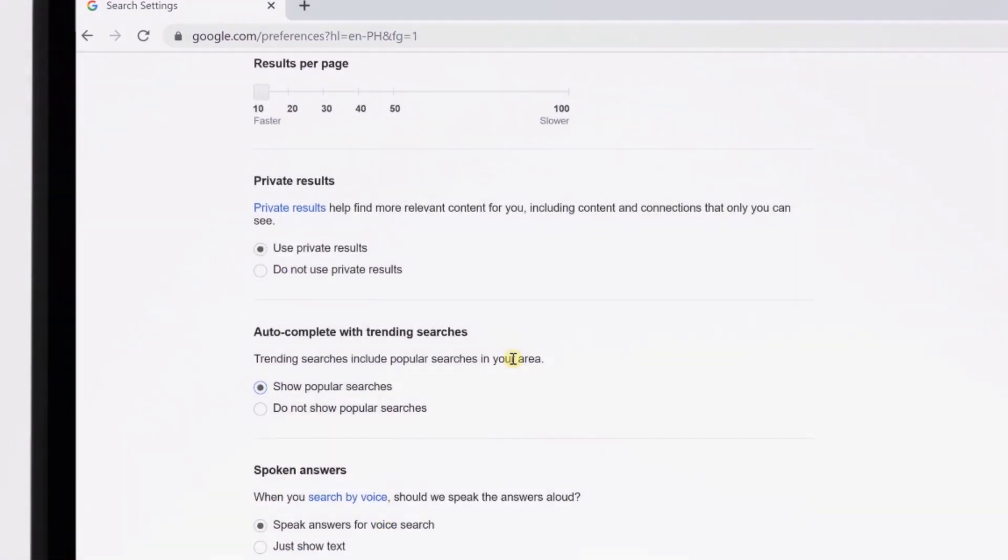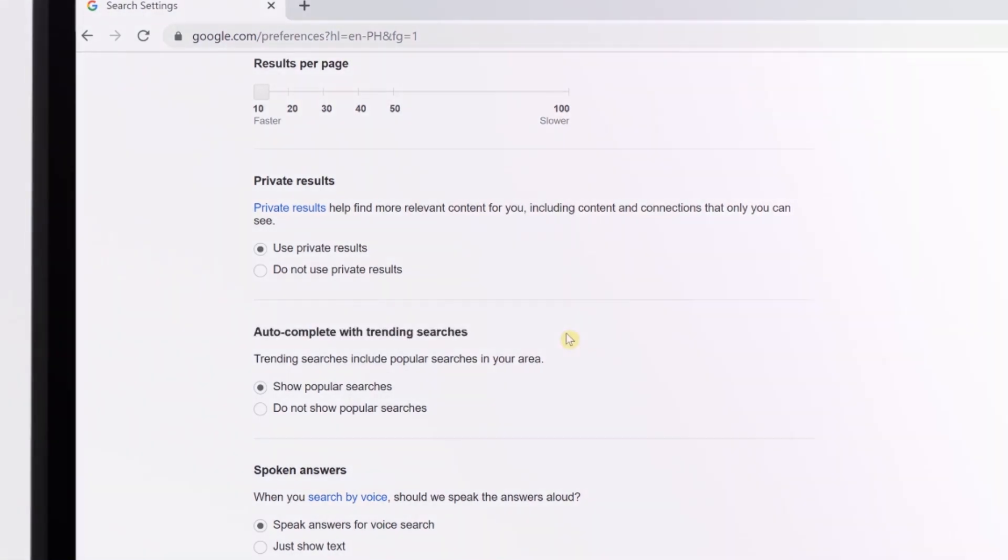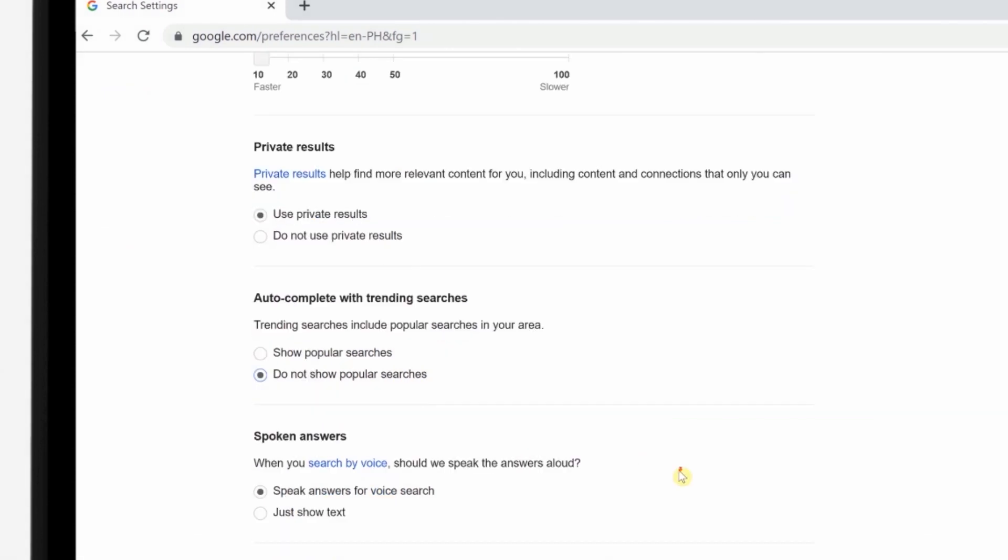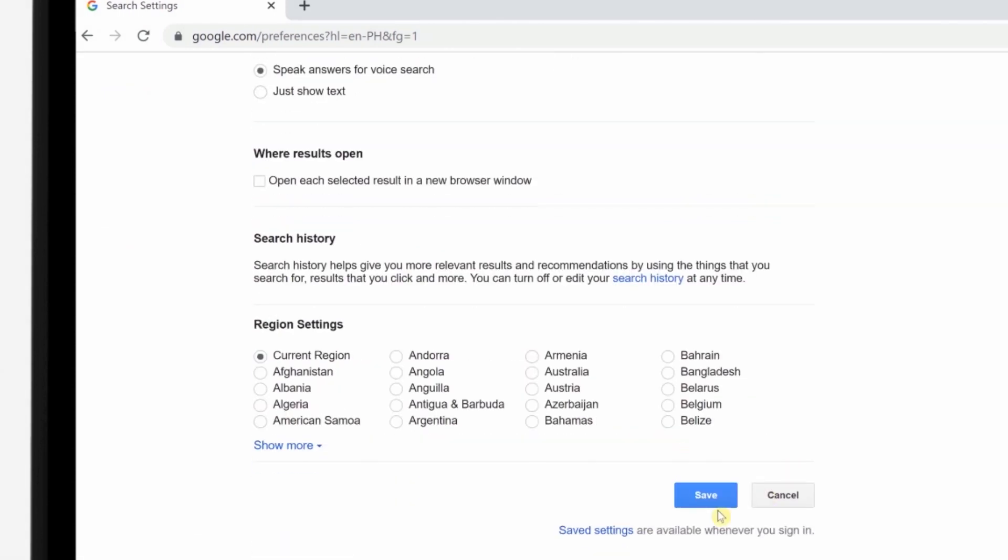Now scroll down and look for Autocomplete with trending searches. And click on the Do Not Show Popular Searches button. Scroll down and then click on the Save button.